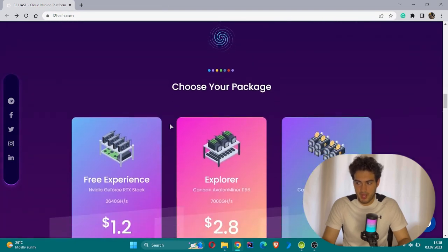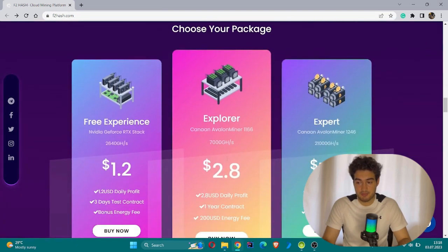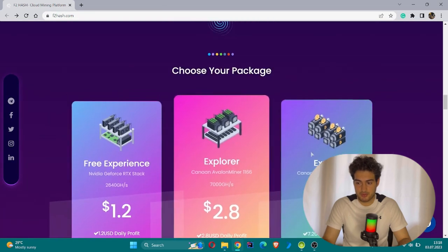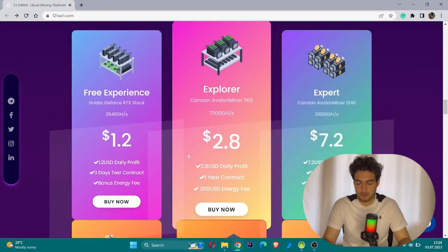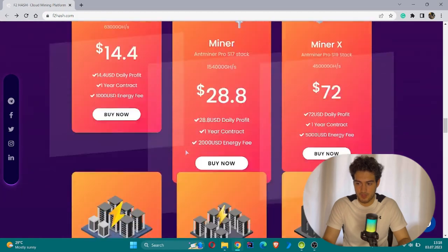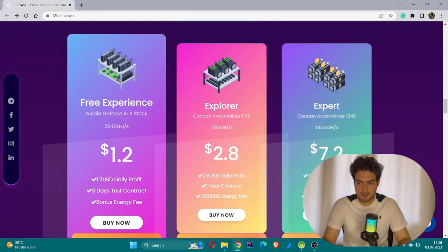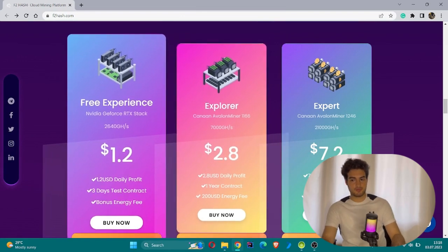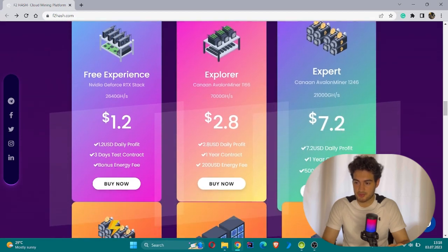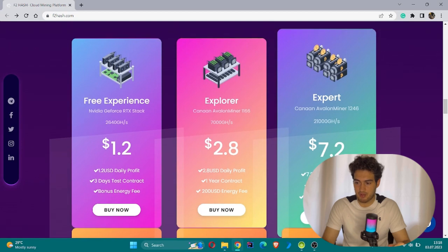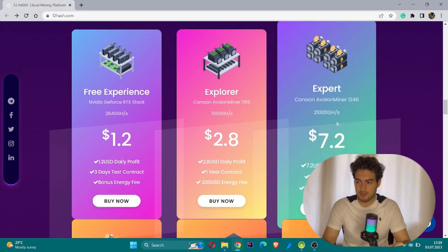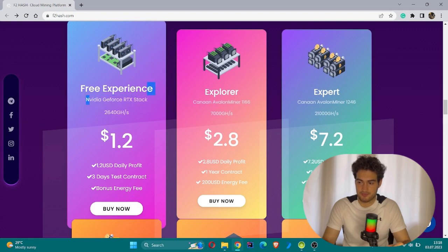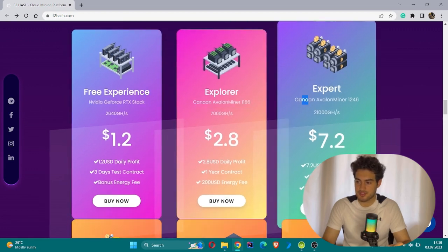Choosing your packages - as I stated before, there are different packages you can choose from. For example, there's a free experience with specific amounts and details. This is the Explorer part, this is the Expert part. If you ask what's the difference - the difference is about their energy fee, their power itself. For example, in the free express, there's NVIDIA GeForce RTX. In the second one, there's Canon ASIC miner, and the third one is something different.